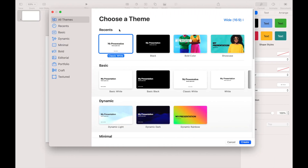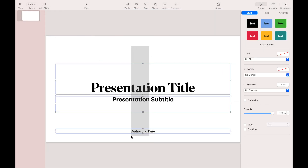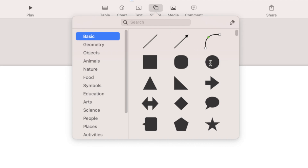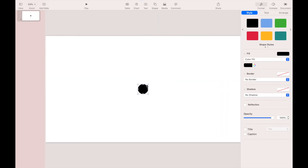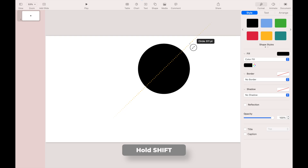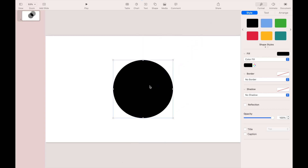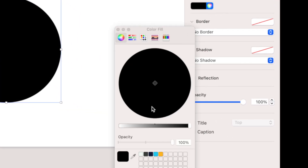Open the Apple Keynote app and select a new project. Select the classic white theme and delete all objects. Add a new circle shape, then resize it — hold down the Shift key while resizing to lock the aspect ratio. Place it in the center position, then change the circle color to red.